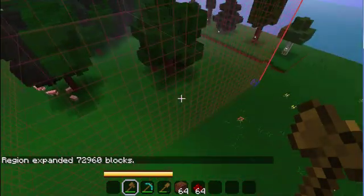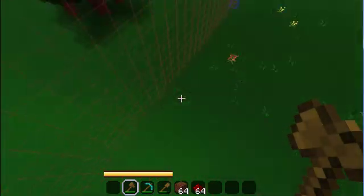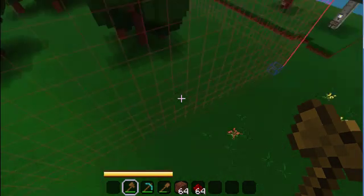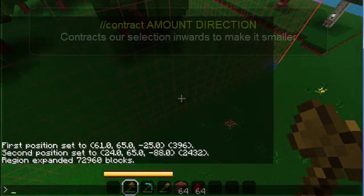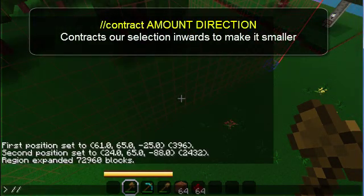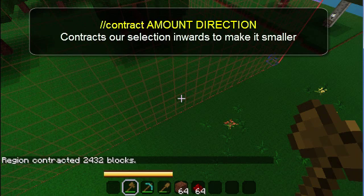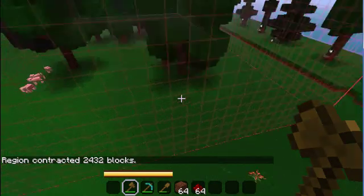We can also use another command to bring up our selection out of the ground, which is the exact opposite of the expand. Double slash contract 1 up brings the bottom of the selection up by one so it is no longer in the ground.